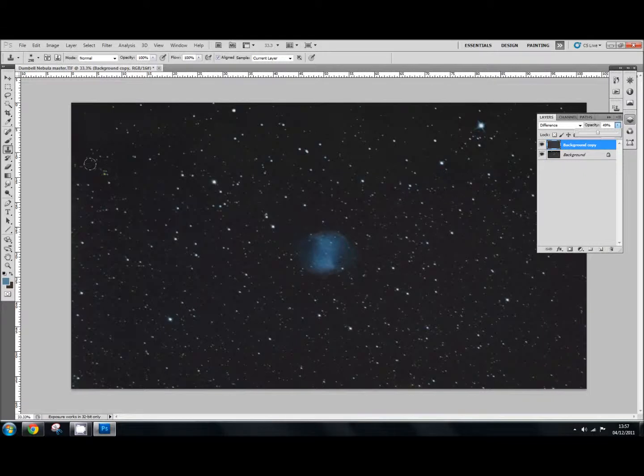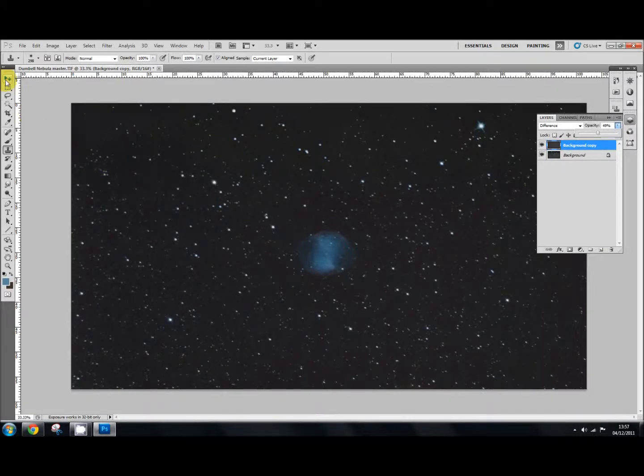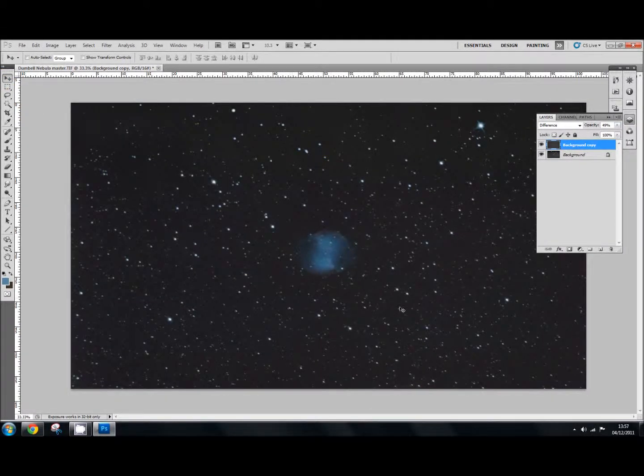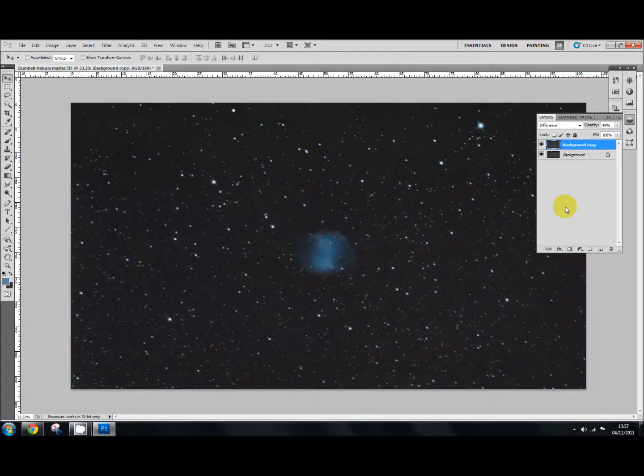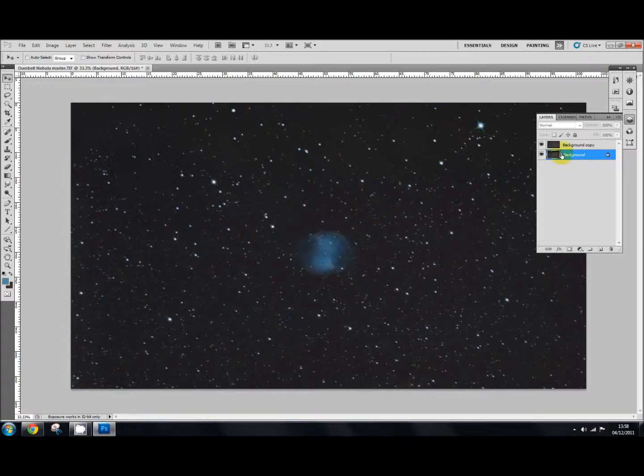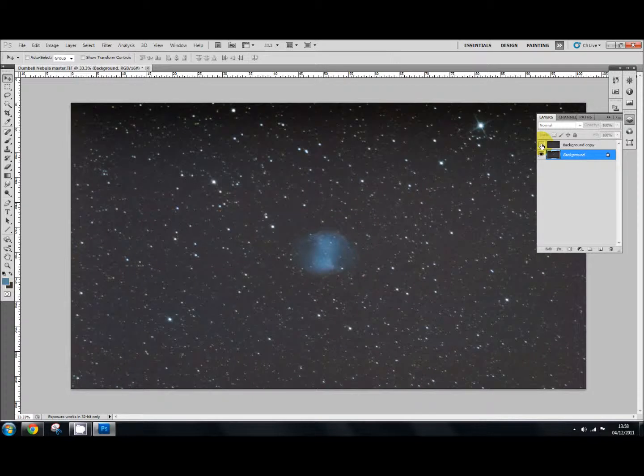But again, because we haven't paid attention to our stars, they're going to be darkening, which we don't want. So to fix that, we go back to the background layer. Back to the background layer here. I'll just close that so you can see what we're working on.